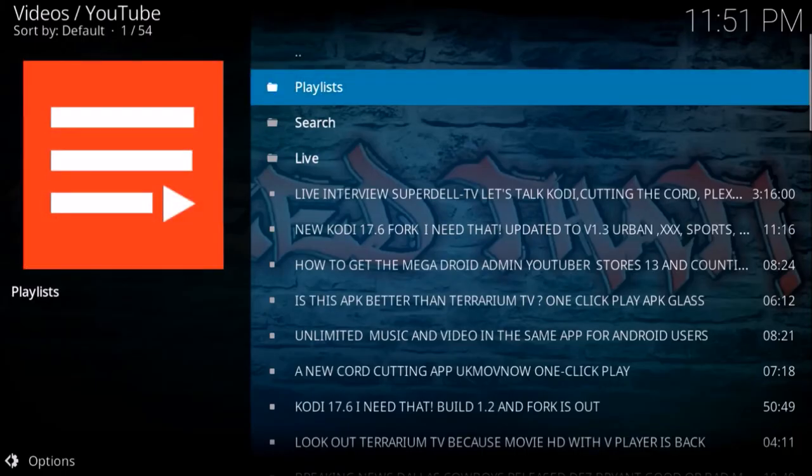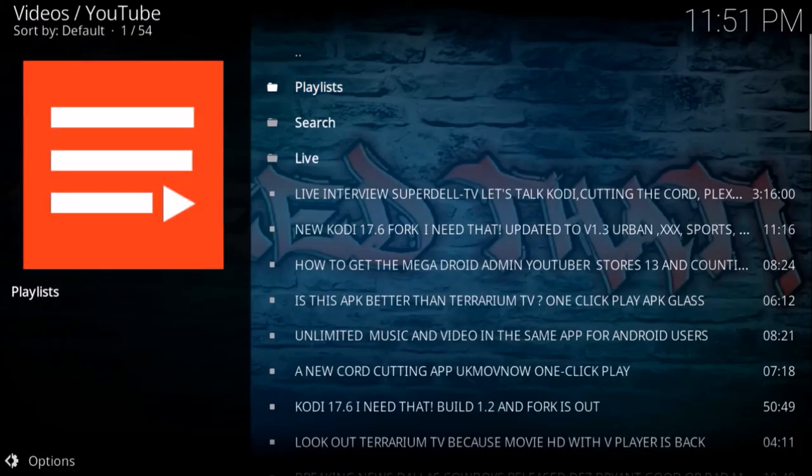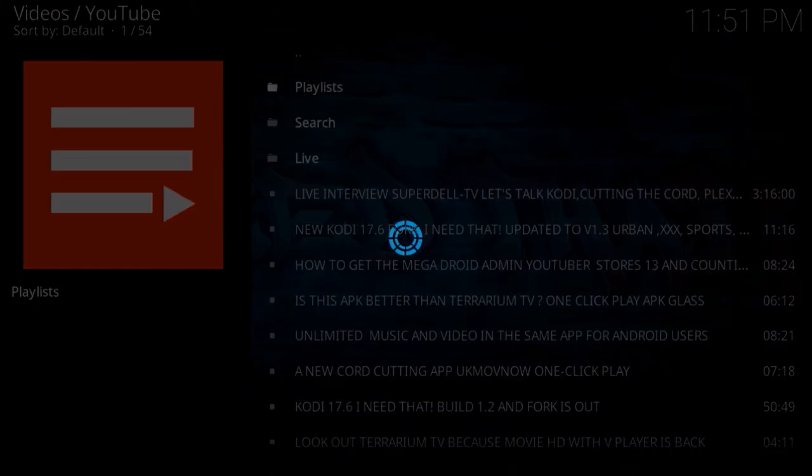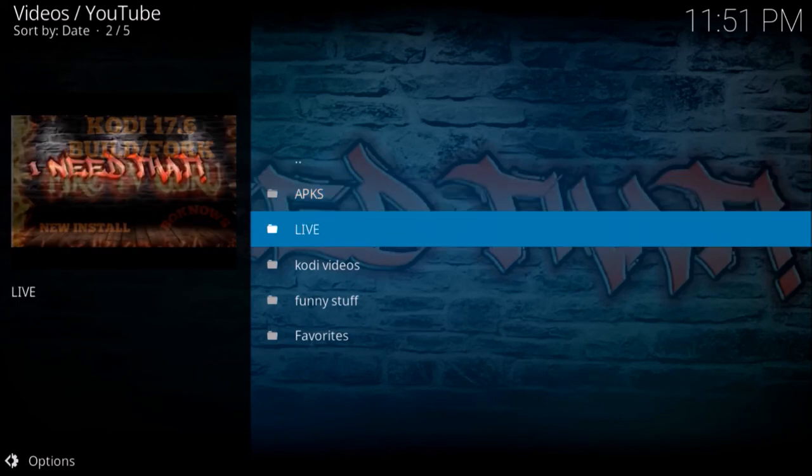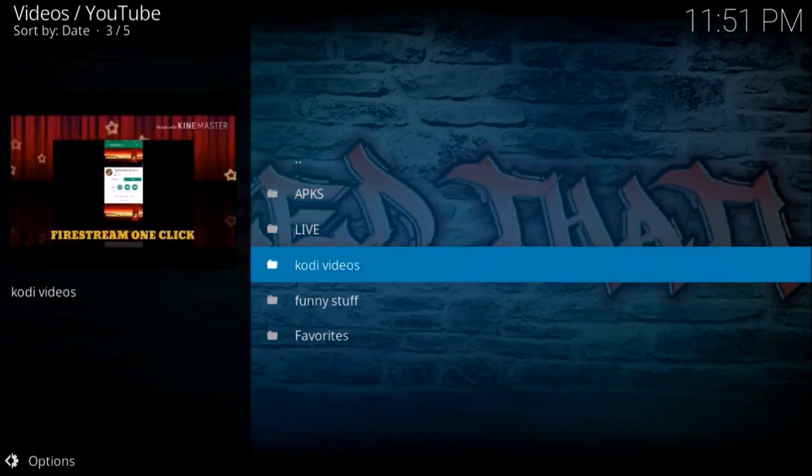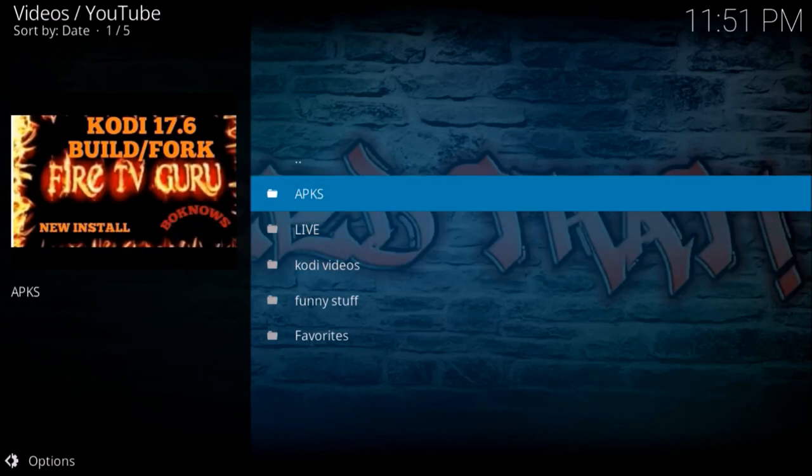If they have any playlists, you'll see it when you click playlist. Bo has some playlists already in place.